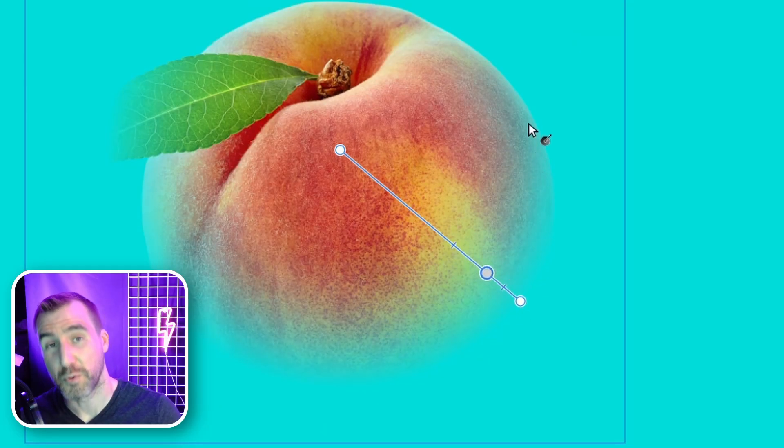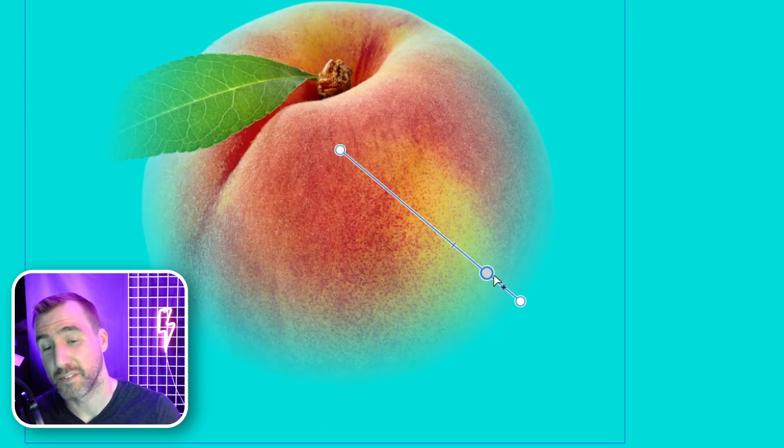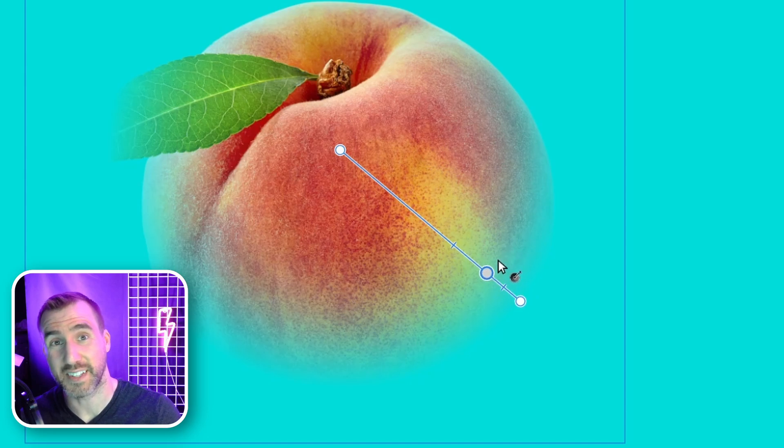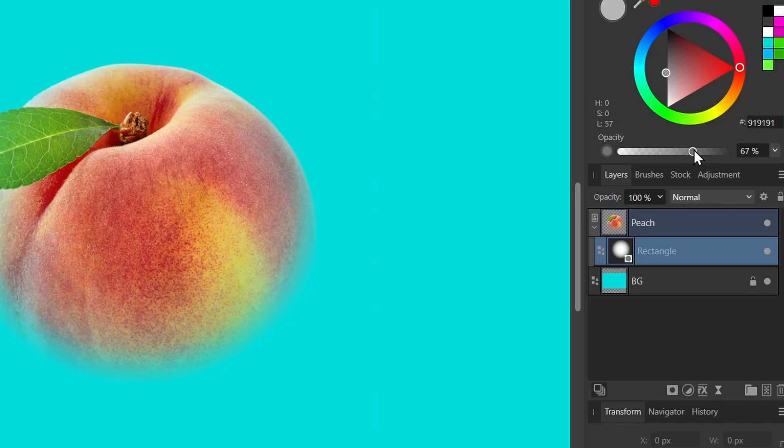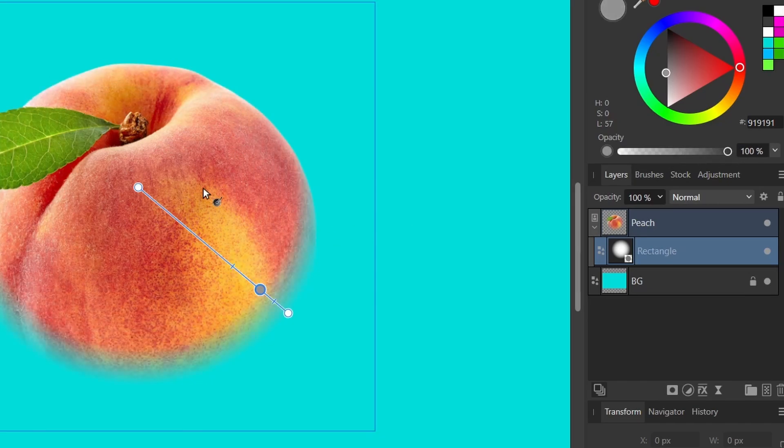Now just remember when you add another control point it's not the level of gray that's affecting it it's the level of transparency. If I look at this point here the opacity is about in the 41 percent range. If I dial it up to 100 percent that's gonna change the effect.